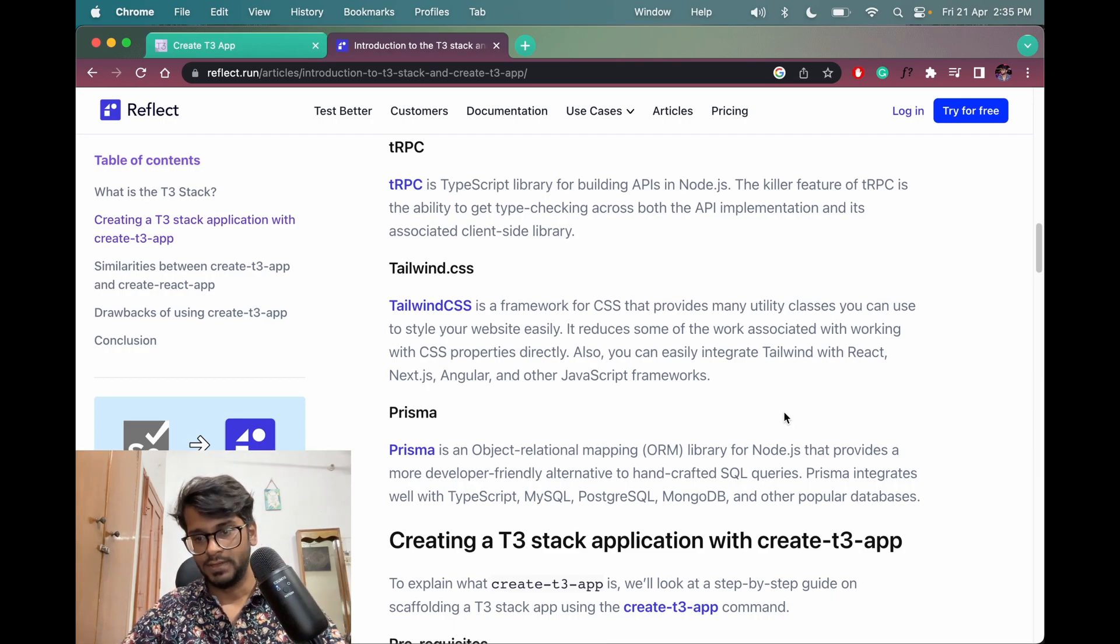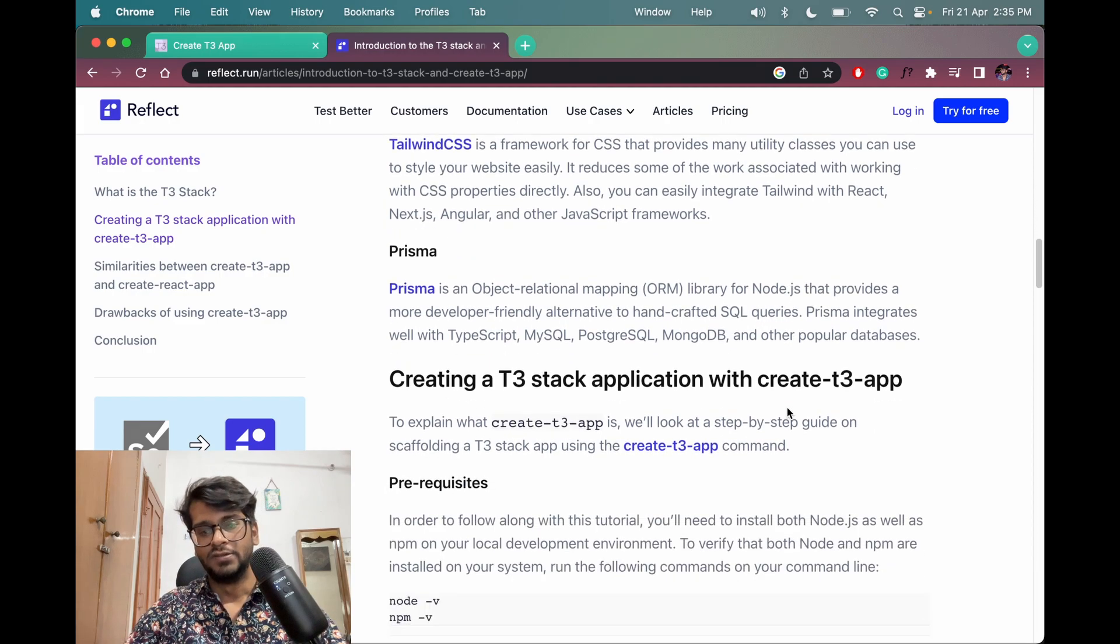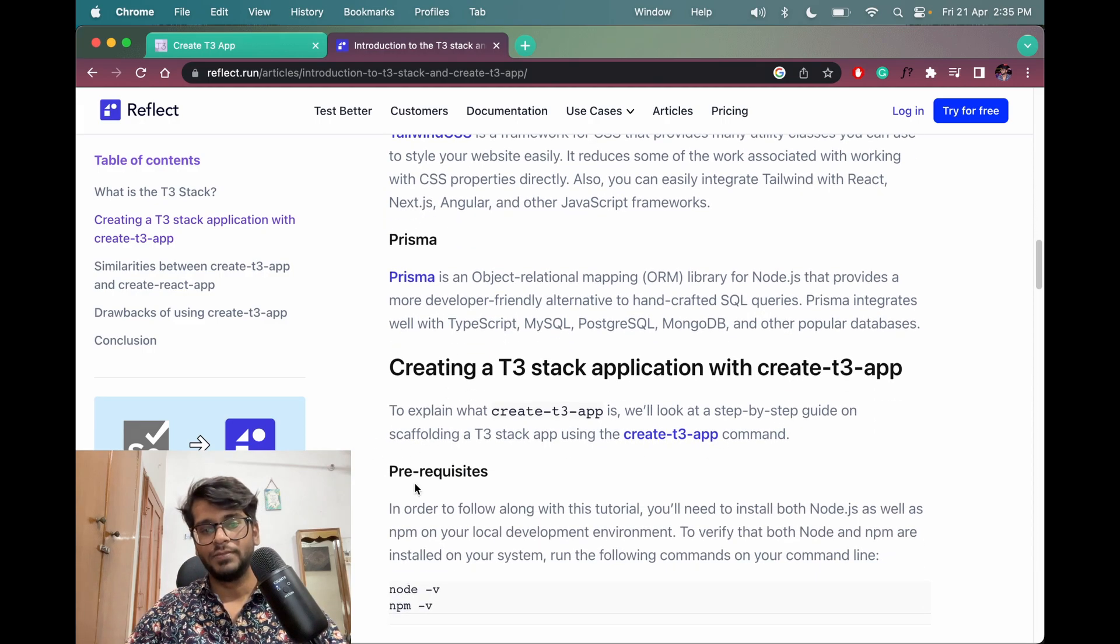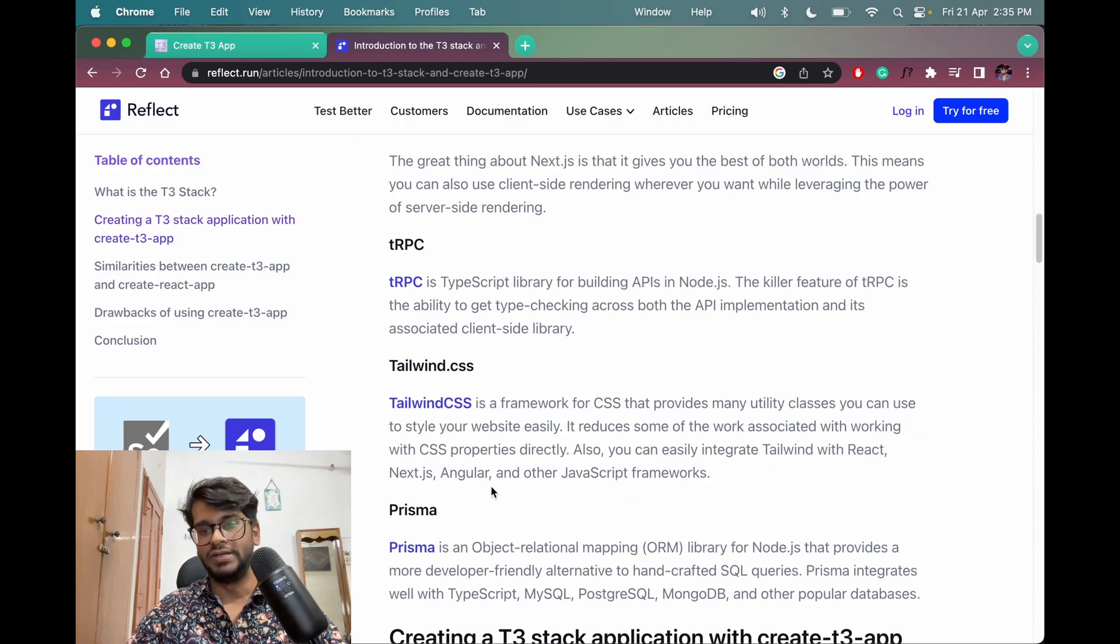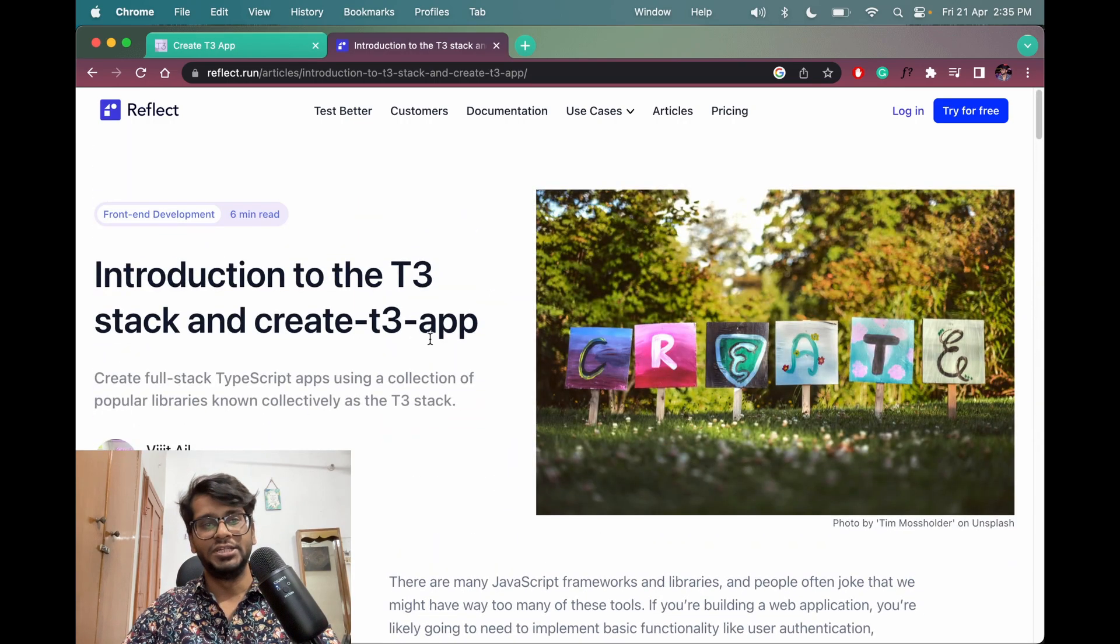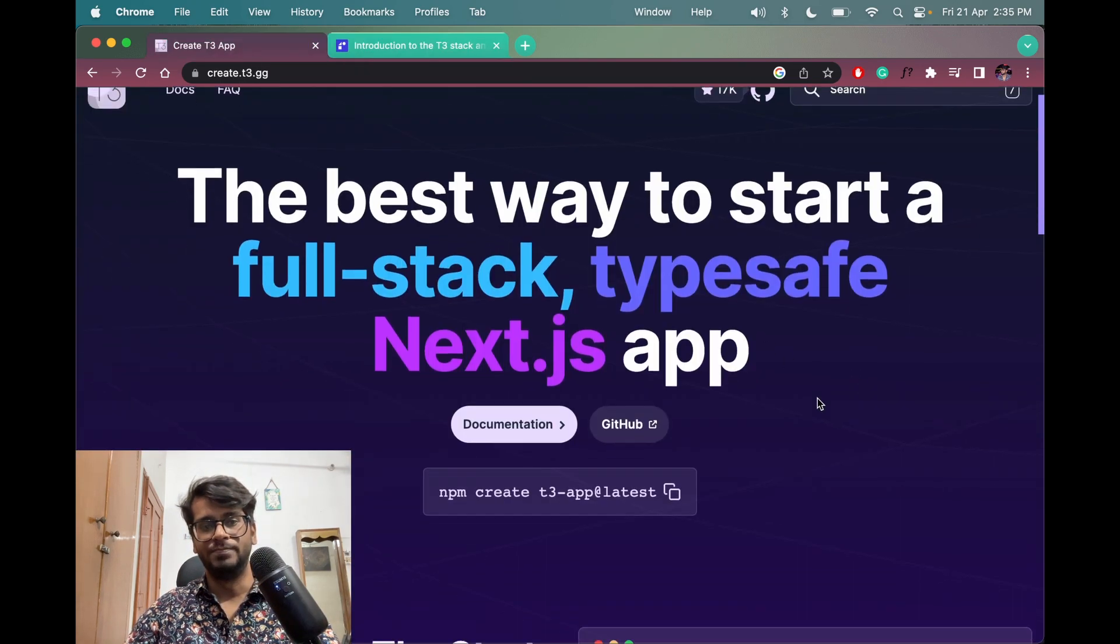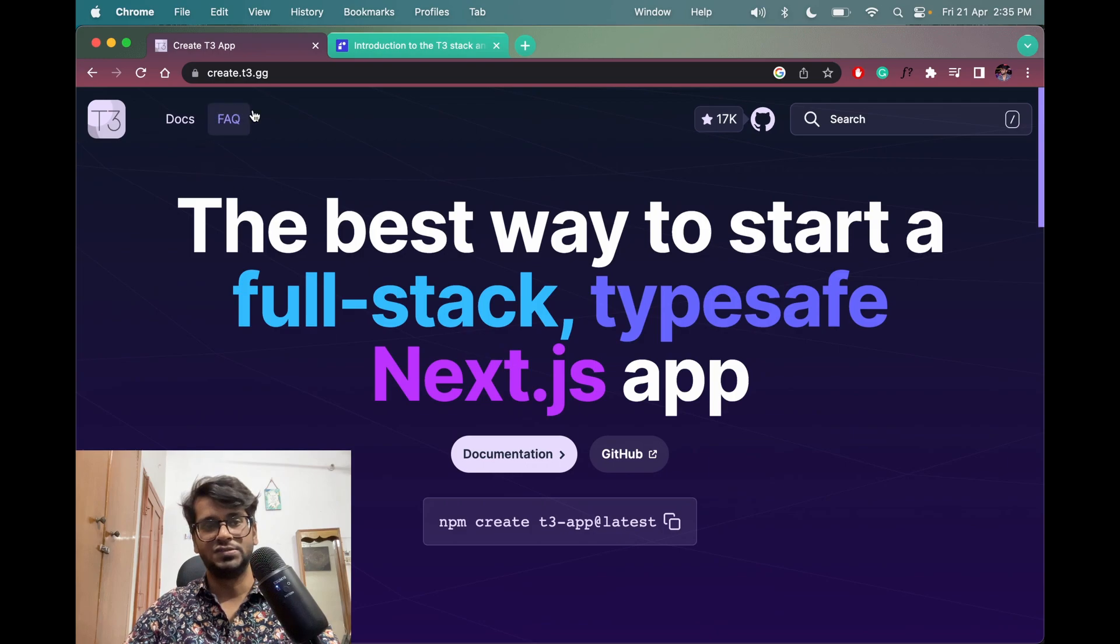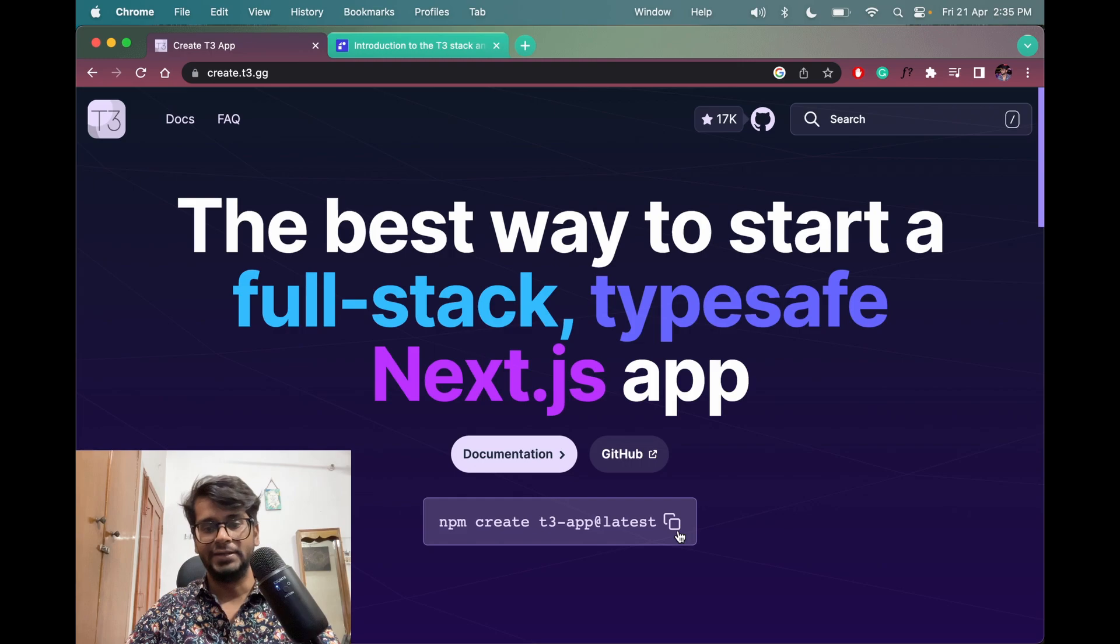So we need Node.js and npm. Let's see how to create a T3 app from this documentation. Let me copy the command here: npm create t3-app at the root latest. Then paste it here.